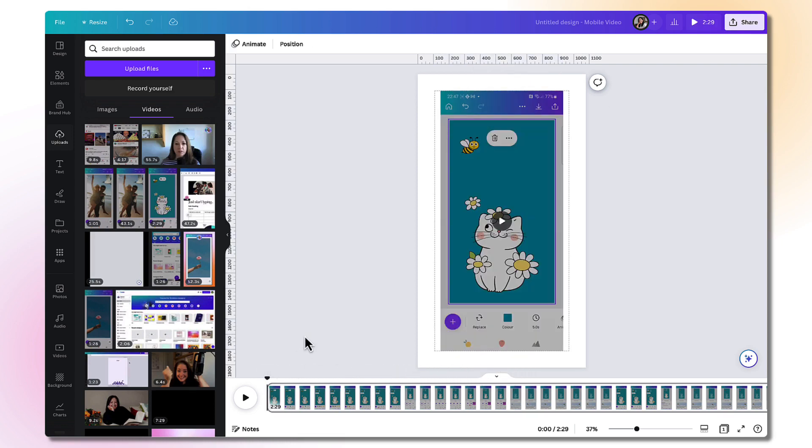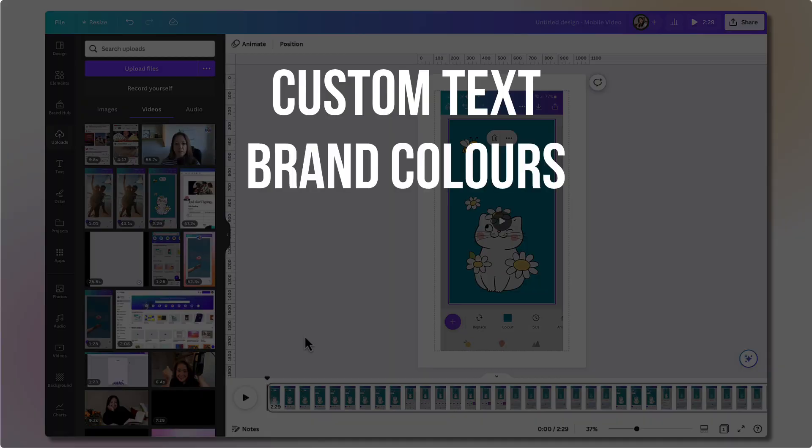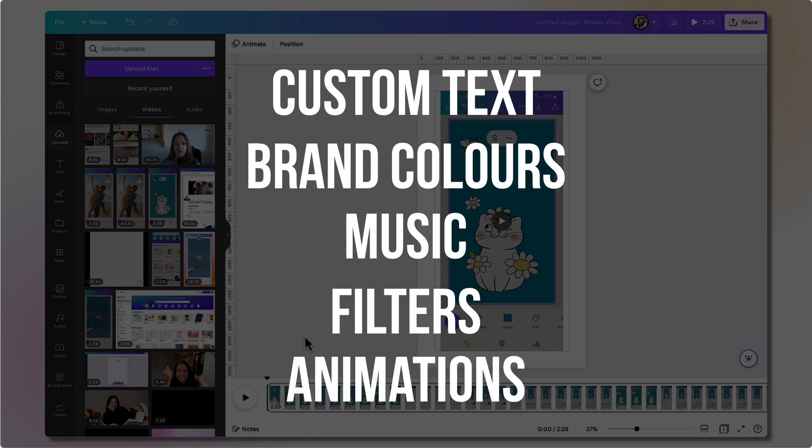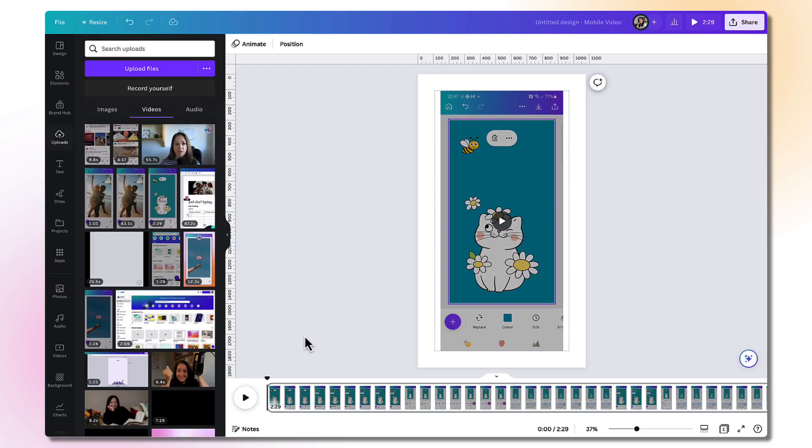There are some huge benefits to editing your YouTube shorts video within Canva. You can add your own custom text, your brand colours, you can add music, filters and animated stickers. You also have access to the beautiful video transitions.